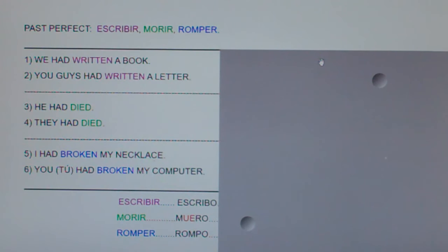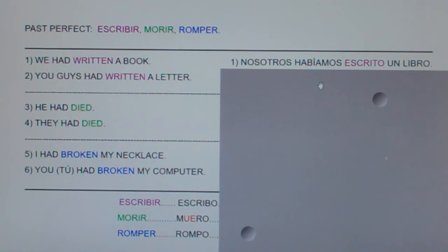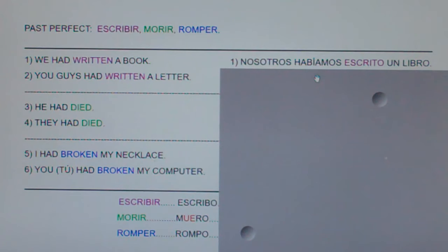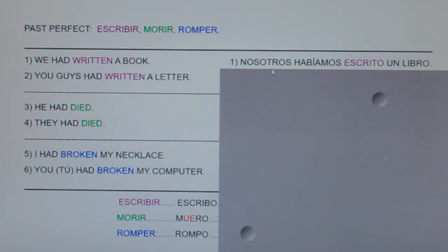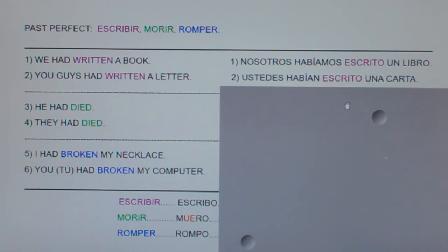Here we go. Number one: we had written a book — Nosotros habíamos escrito un libro. Number two: you guys had written a letter — Ustedes habían escrito una carta.